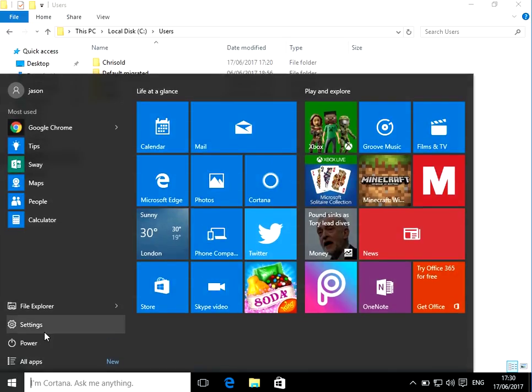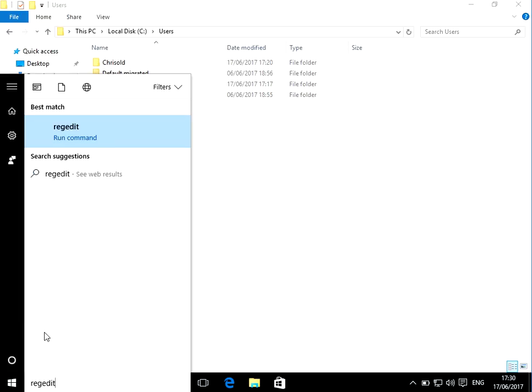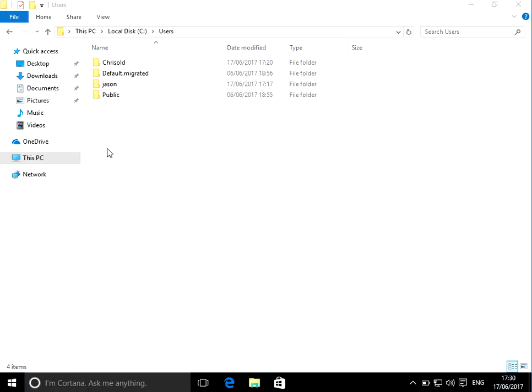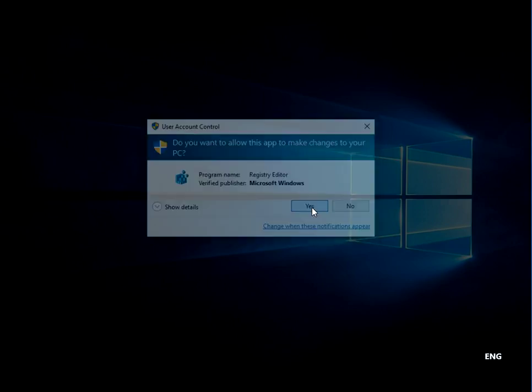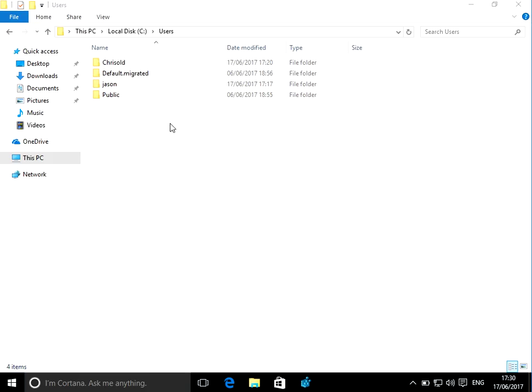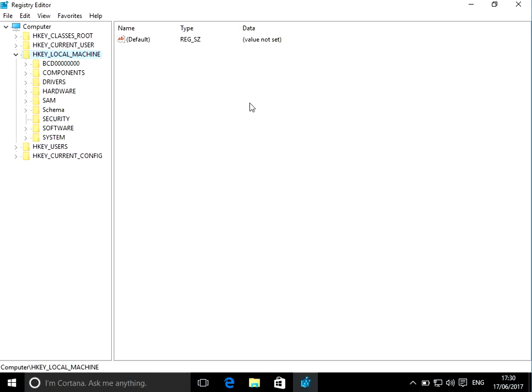If you press the start menu, type in this command regedit, and if you right click on there and do run as administrator, click yes. Okay, we need to browse to a certain location.